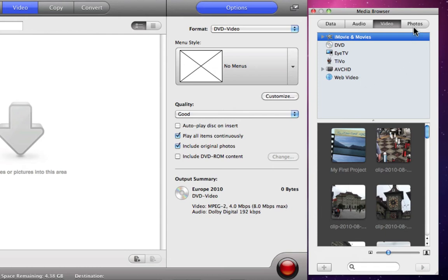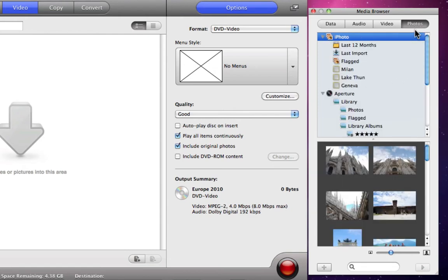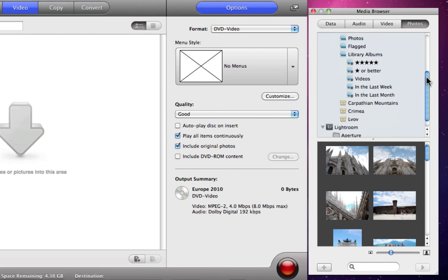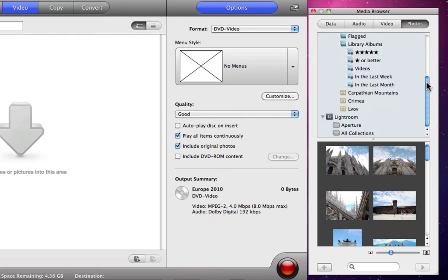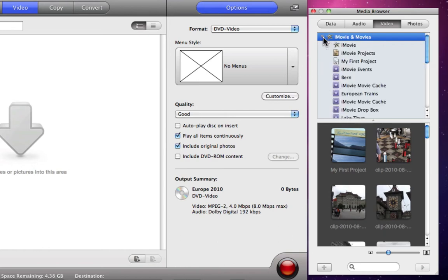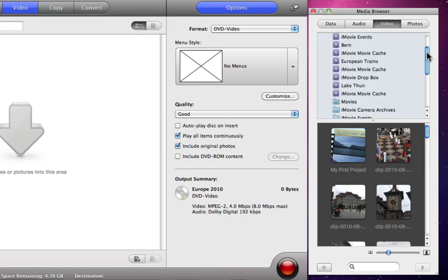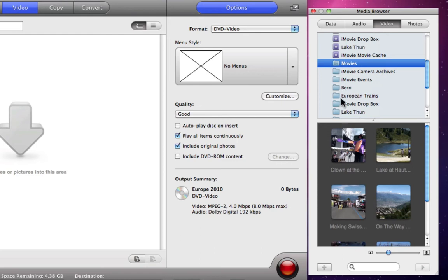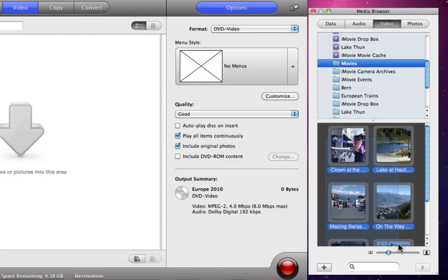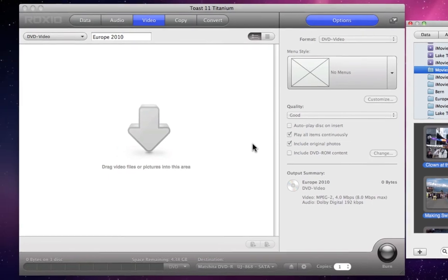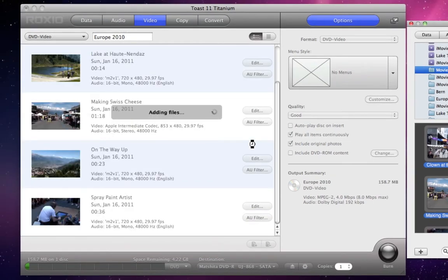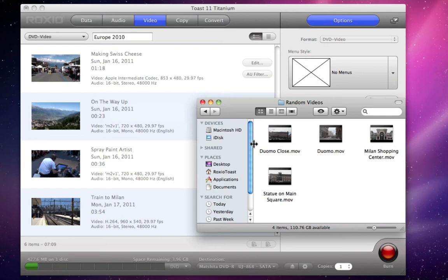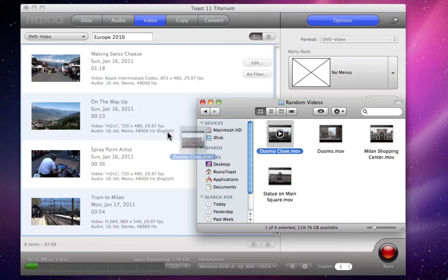And last but not least, the Photos tab gives us fast access to iPhoto, Aperture, and Lightroom. We're creating a video disk, so let's go back to the Video tab, choose the Movies folder, and drag and drop all of the files right to the Content area to add them to the project. We can also add files by clicking on the Plus button below, or just drag and drop them right from the Finder.